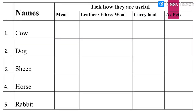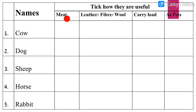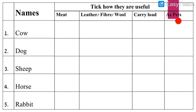We have to tick the correct option. Here are the names of some animals: cow, dog, sheep, horse, and rabbit. We have to tick how useful they are. We have to see which animal is used for which things. The options are: meat, leather/fiber/wool, carry load, and as pets. Which animal is used for which category — that we have to tick mark.